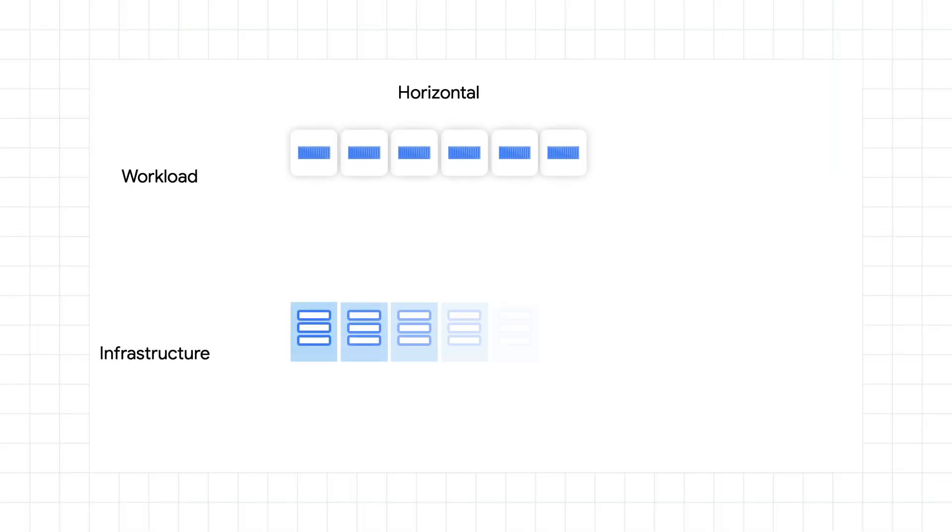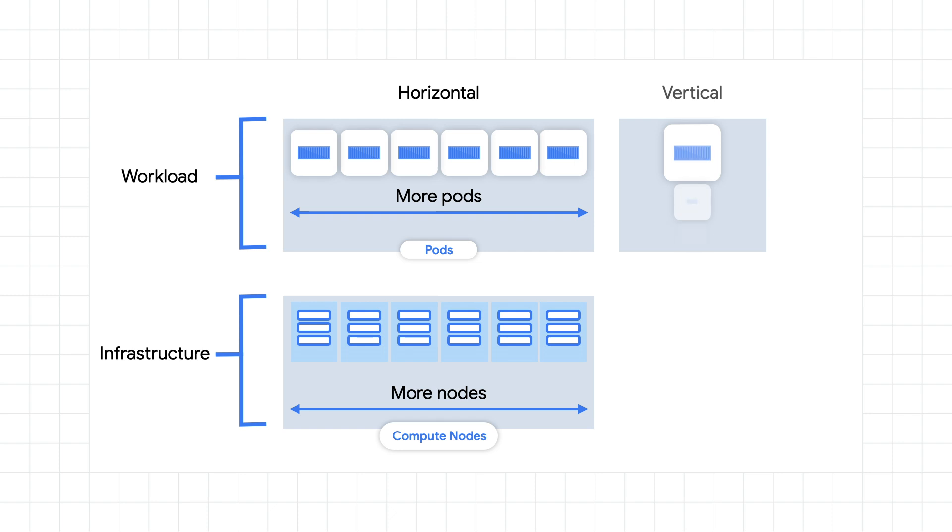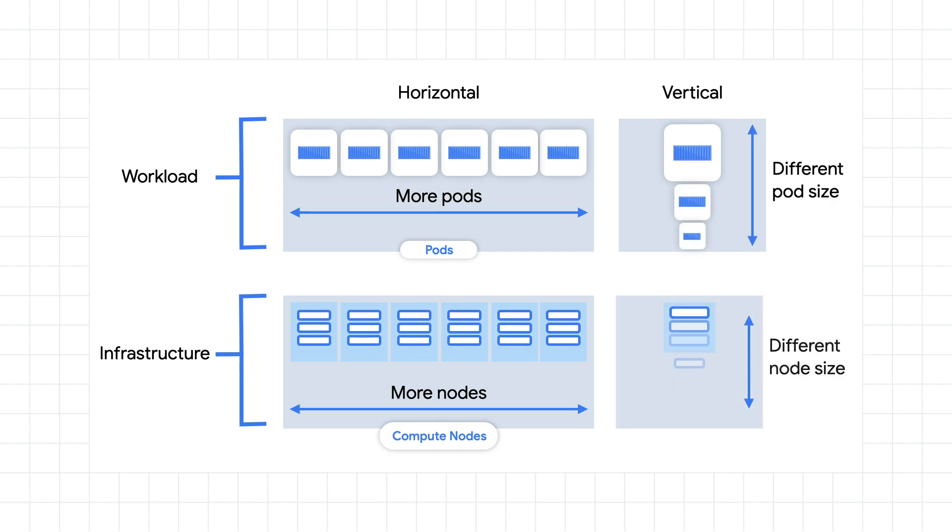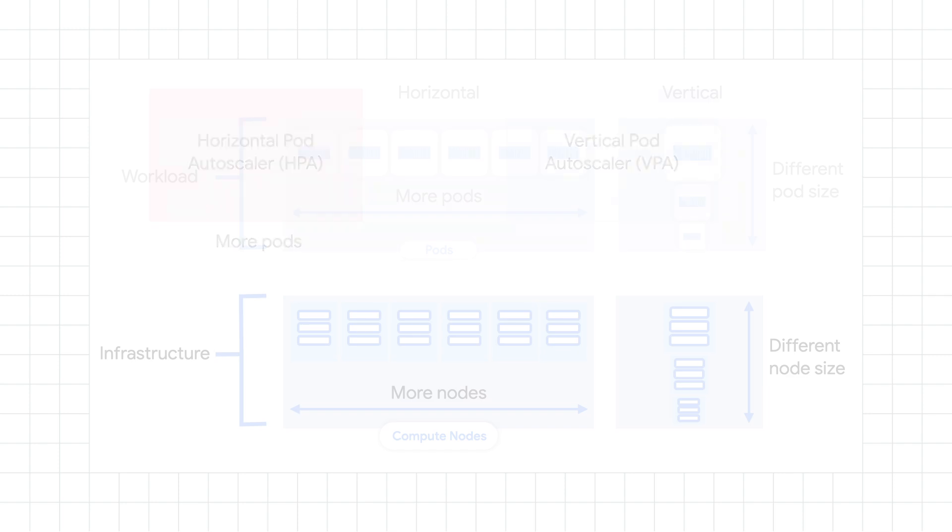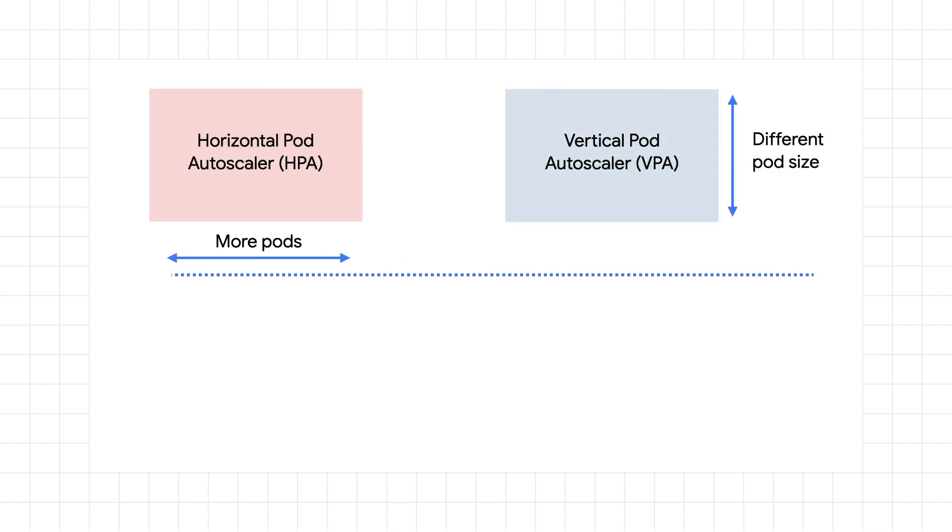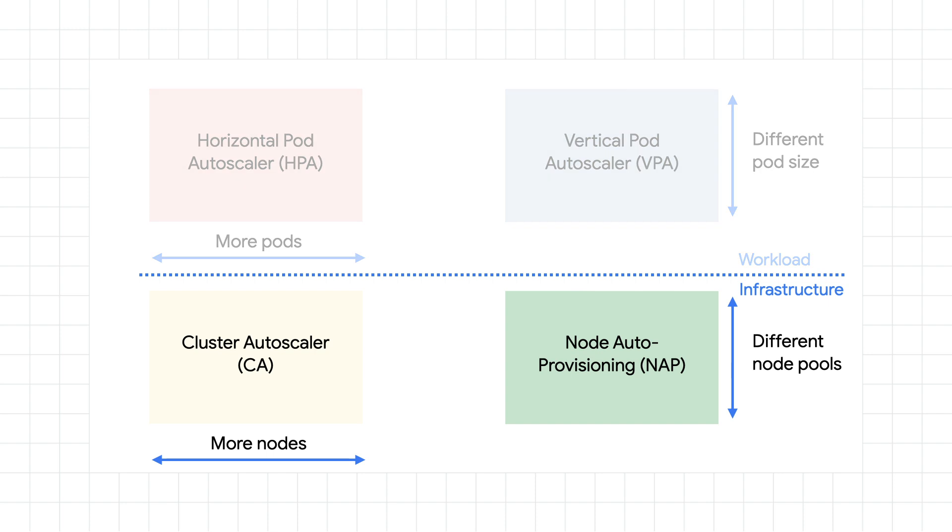So if pod autoscalers can help you resize or add additional pods, what can you do with the infrastructure side? Well, just like the pod autoscalers, you can think of the same horizontal and vertical options for infrastructure. This time, we're talking about changing the number of nodes or automatically creating additional node pools with optimized size. This is really where the cloud and Kubernetes work well together, since the cloud tends to give you a lot more flexibility with your resources.